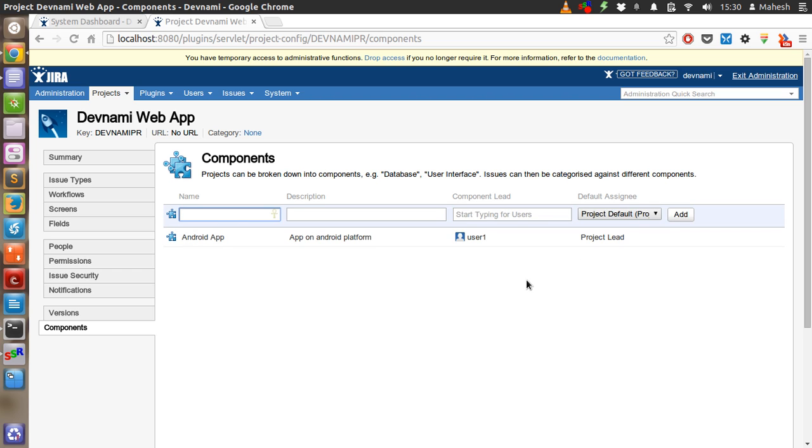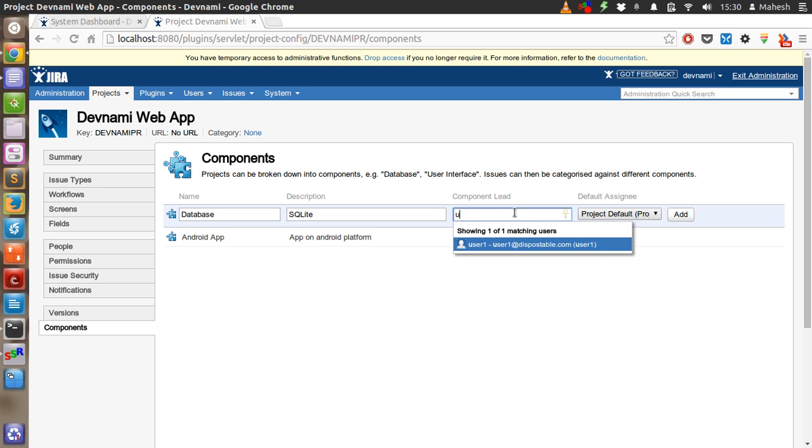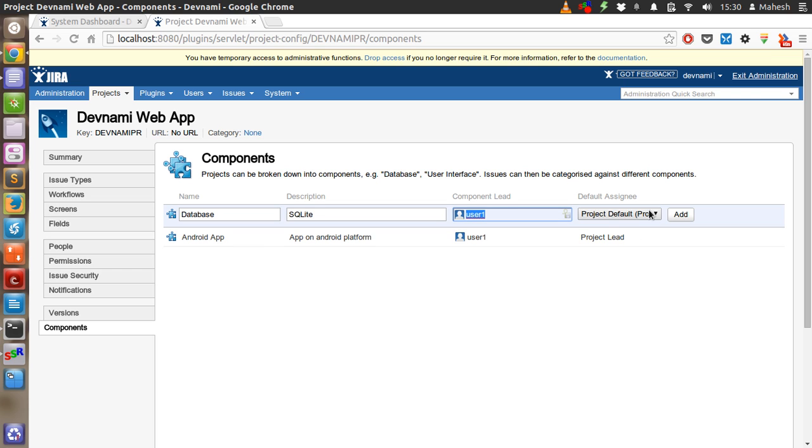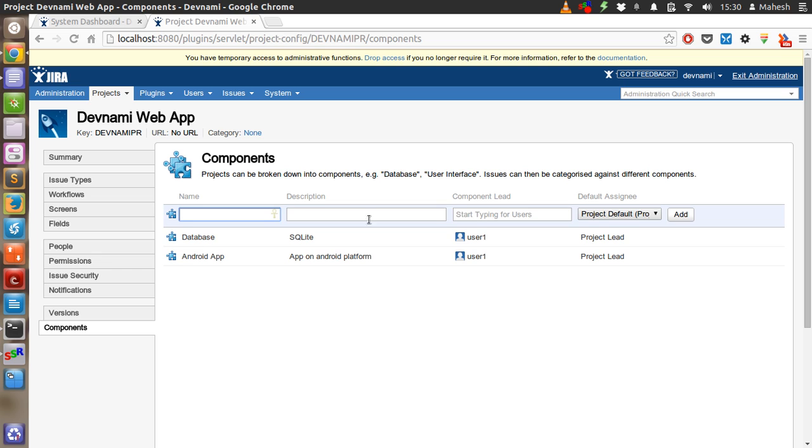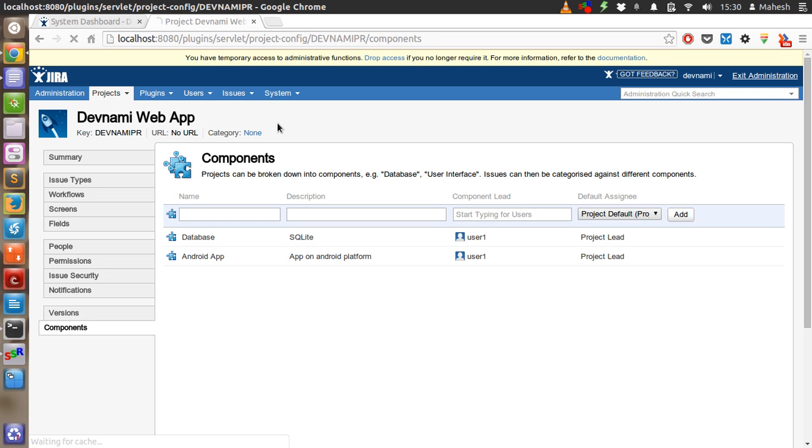OK, so this is our component. Database should be the next, which is SQLite. Now component lead will be again user 1.0. Assign should be the same.